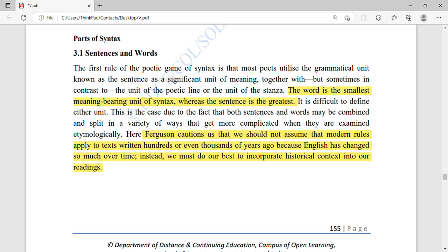In the parts of syntax, we have two key units: the word and the sentence. The word is the smallest meaning-bearing unit of syntax — these include words like 'sometimes,' 'but,' 'significant,' 'meaning,' 'poetic,' 'most,' and 'poets.' Whereas the sentence is the greatest unit. So the word is the smallest unit and the sentence is the greatest unit of syntax.